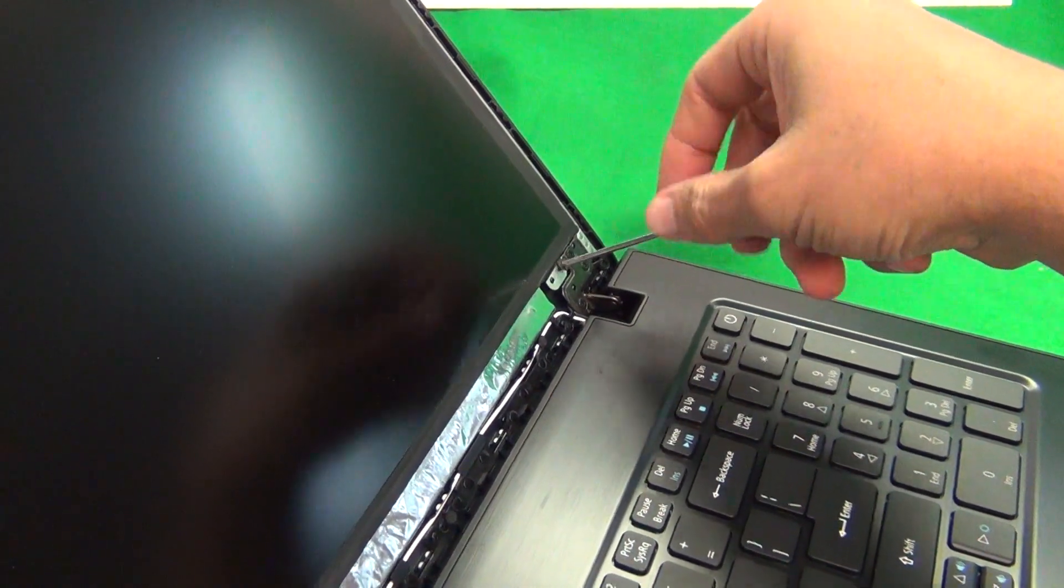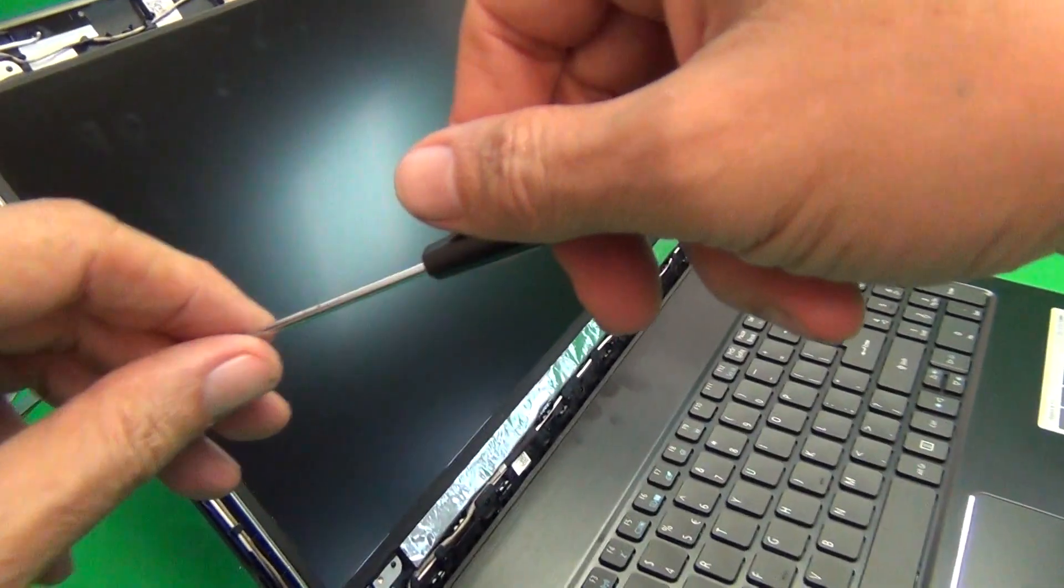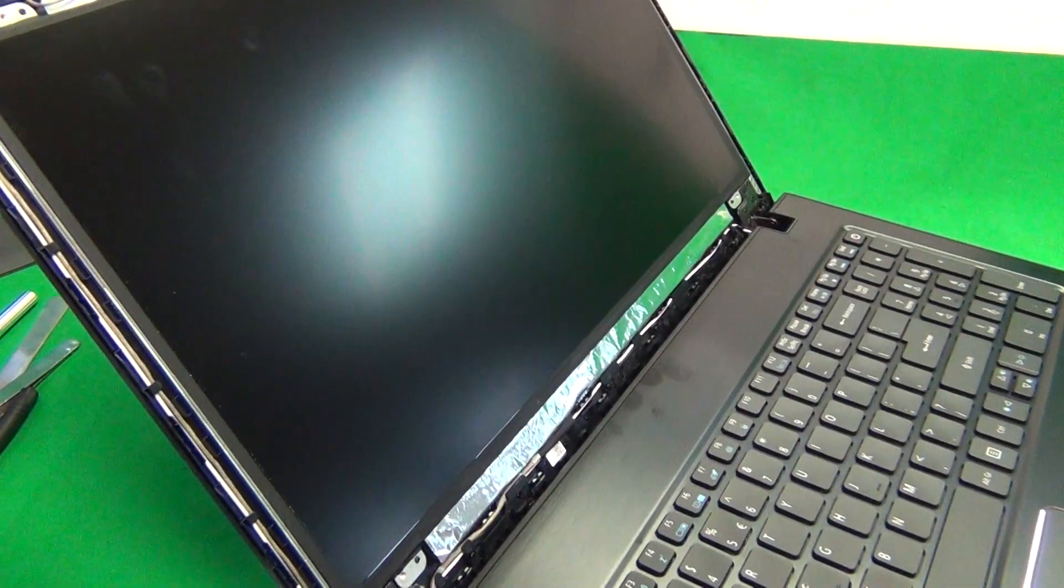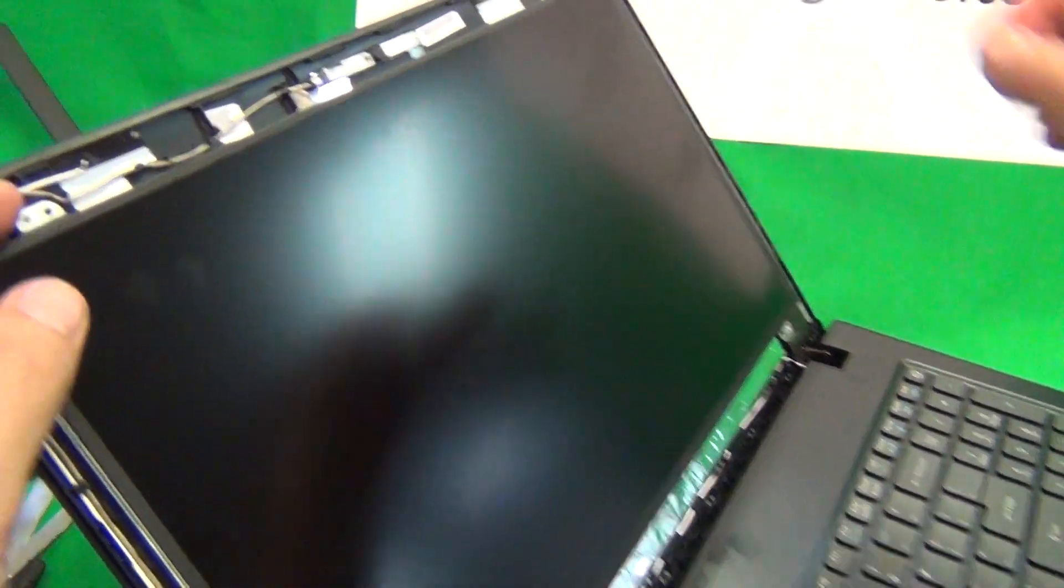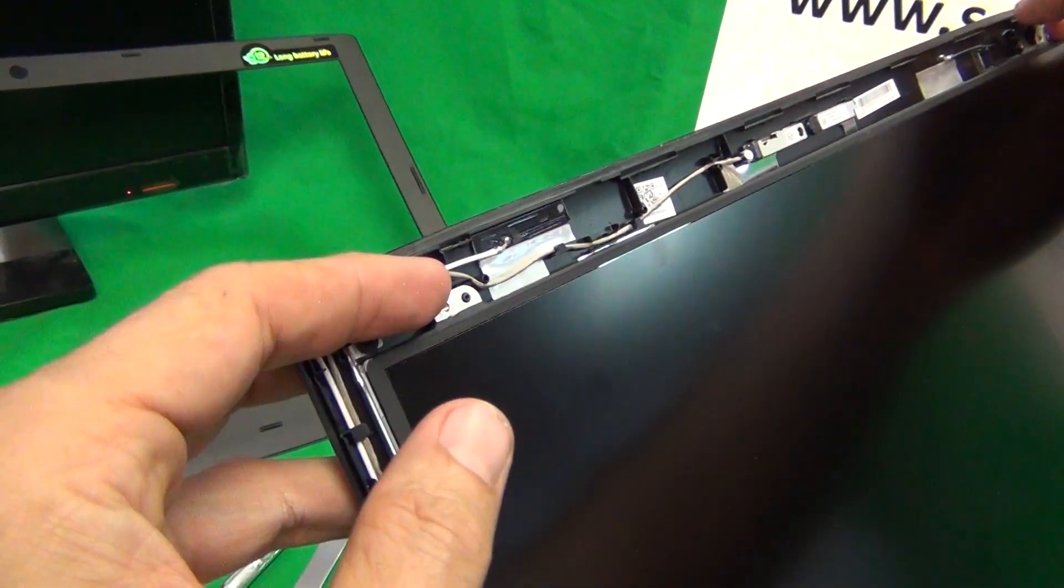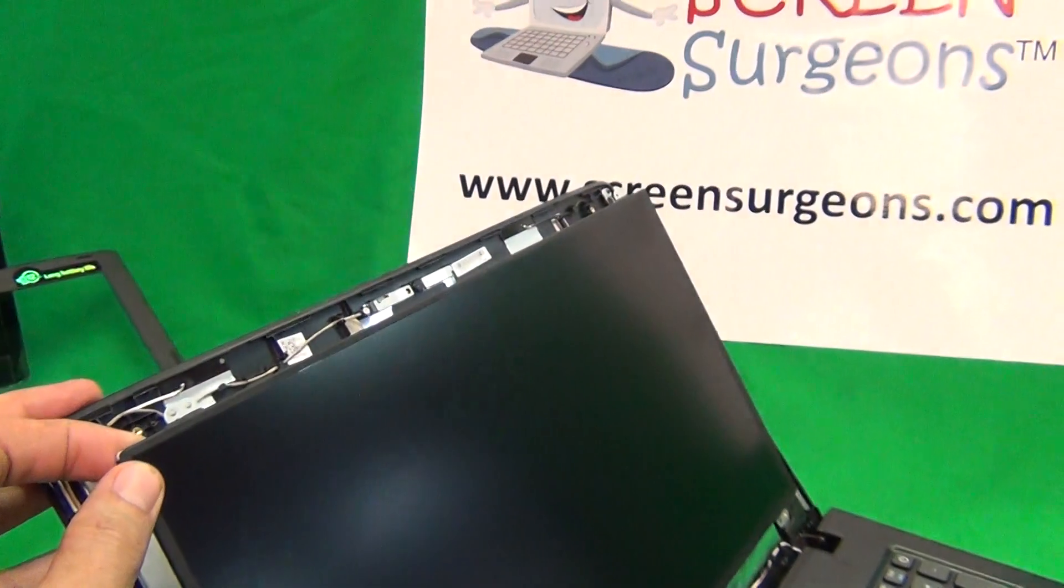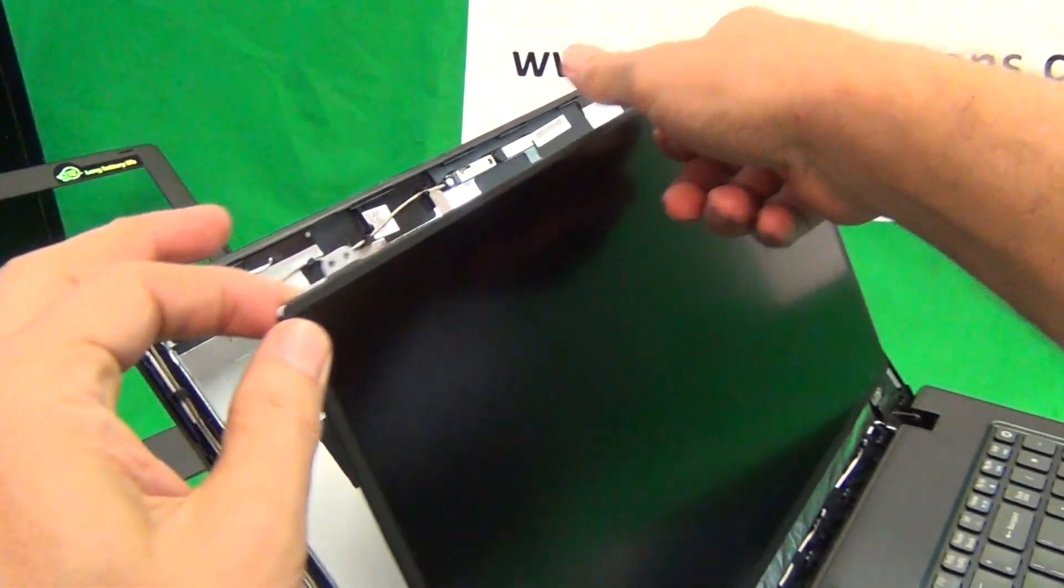When we do this, we want to have the screen tilted back a little bit so that the screen assembly is tilted back so that the screen doesn't fall forward when we remove all the screws.